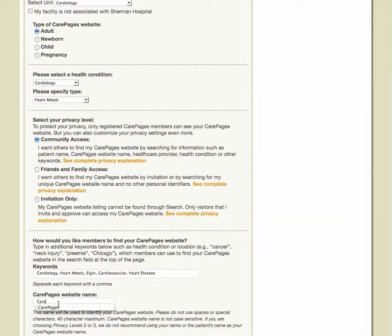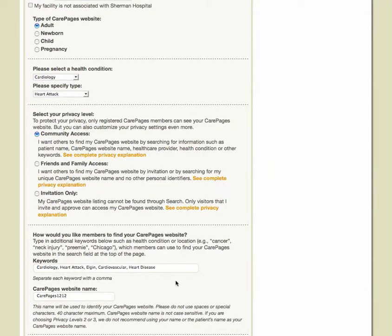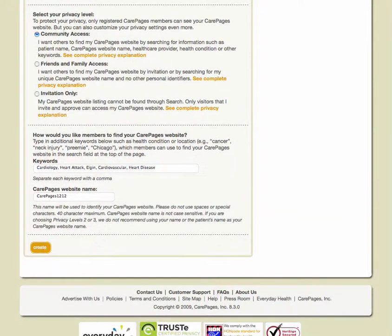Next, decide upon your CarePages website name. This name will be used to identify your CarePages website. Please do not use spaces or specific characters, and keep it to a 40 character maximum. Your CarePages website name is not case sensitive. If you are choosing privacy levels 2 or 3, we do not recommend using your name or the patient's name as your CarePages website name. When you have finished all fields, click the orange tab that reads 'Create.'